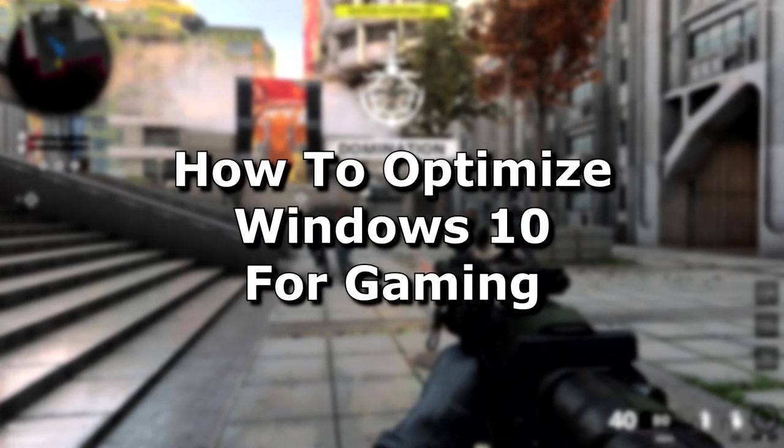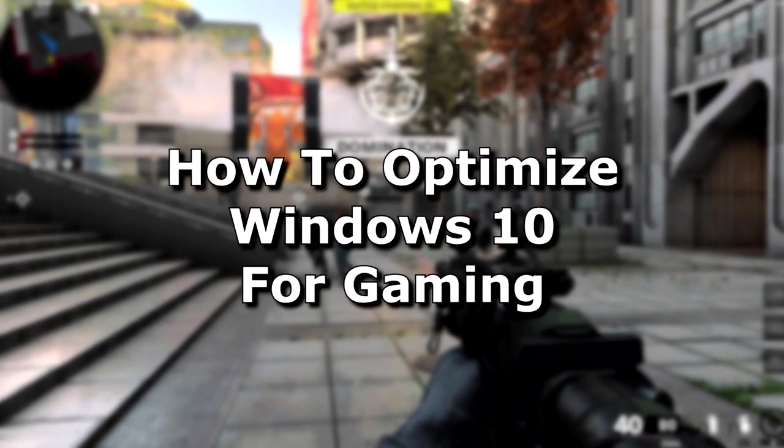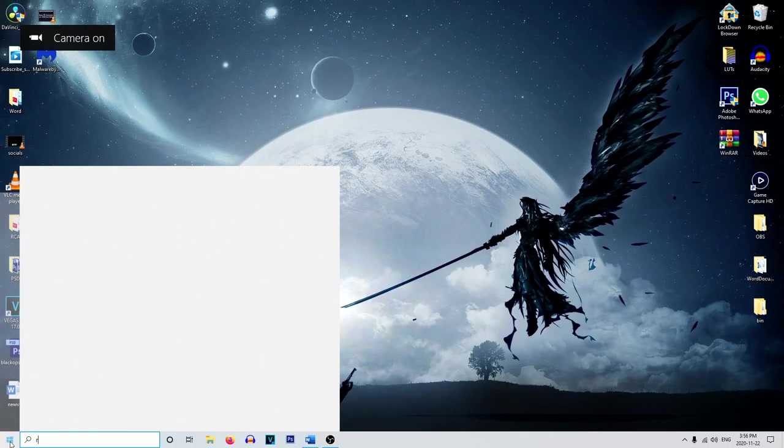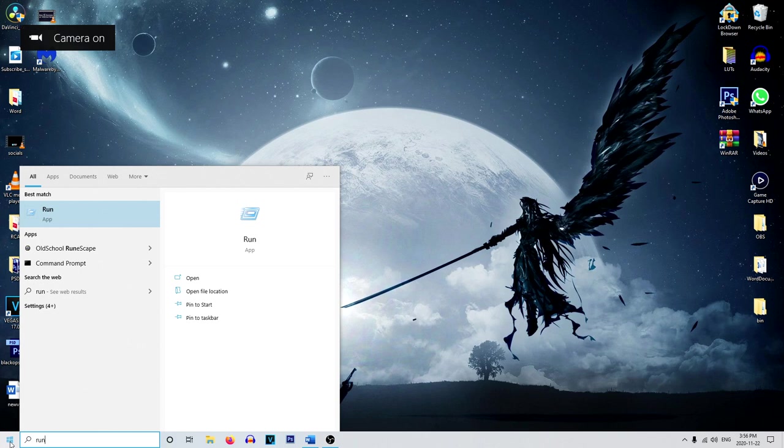Hey everyone, in this video I'm going to show you how to optimize Windows 10 for gaming. So first up, head on over to the start menu and type in run.